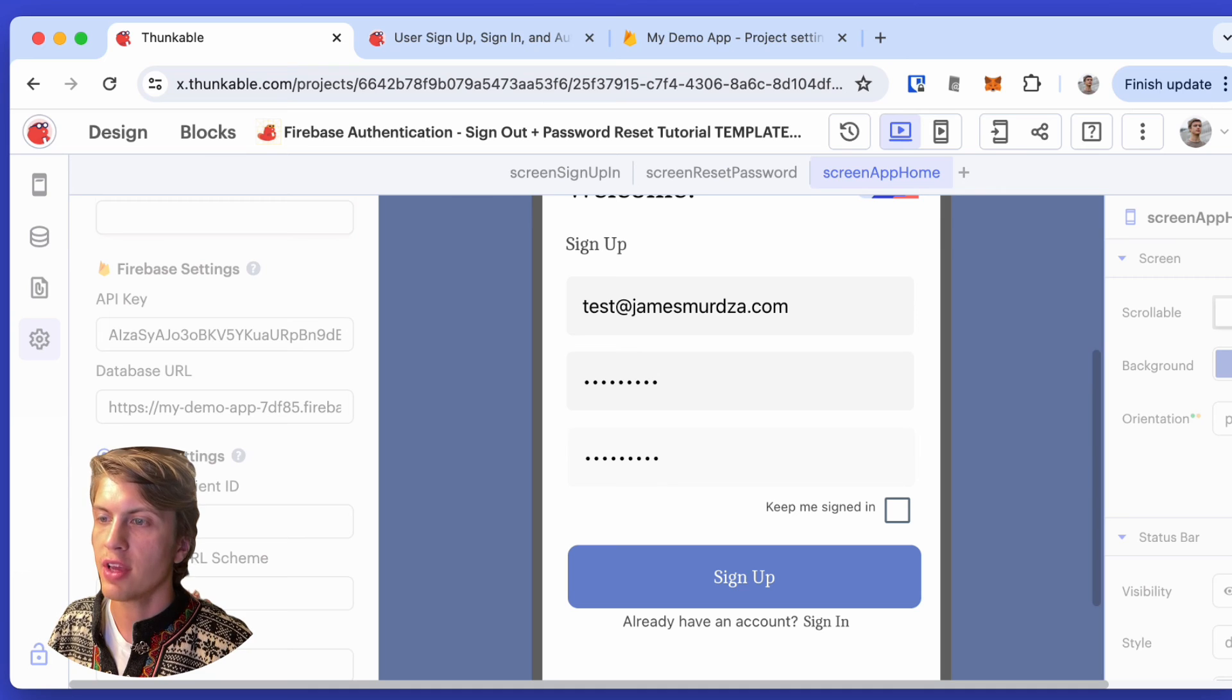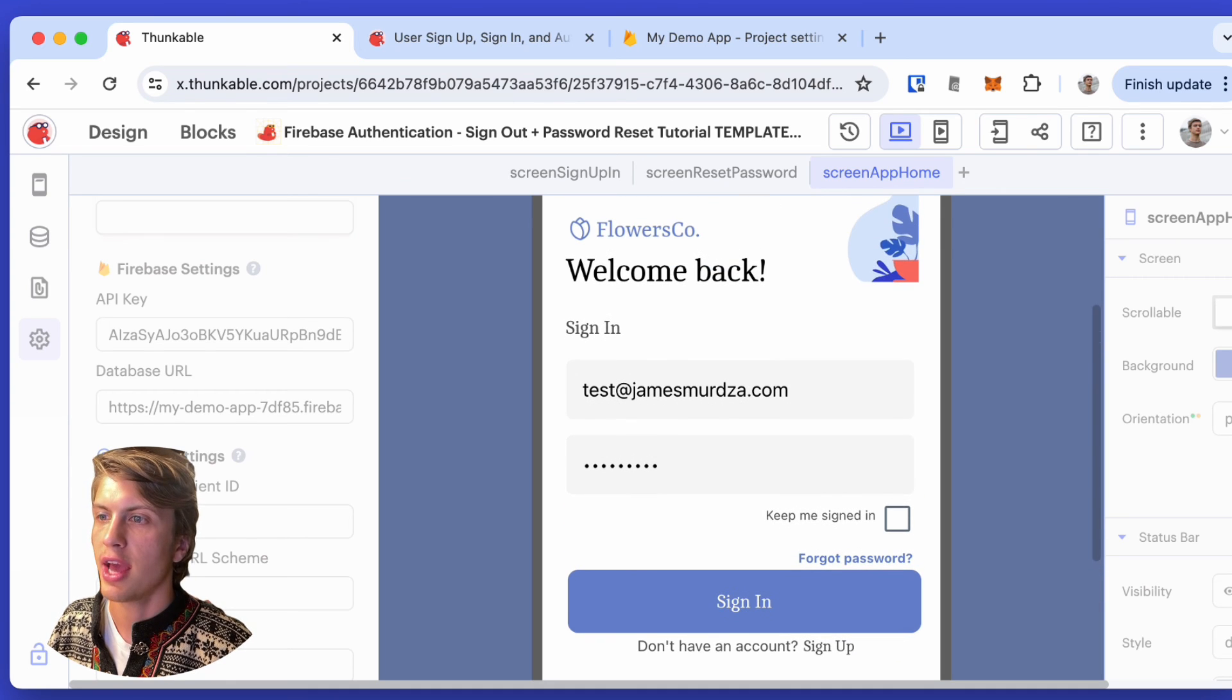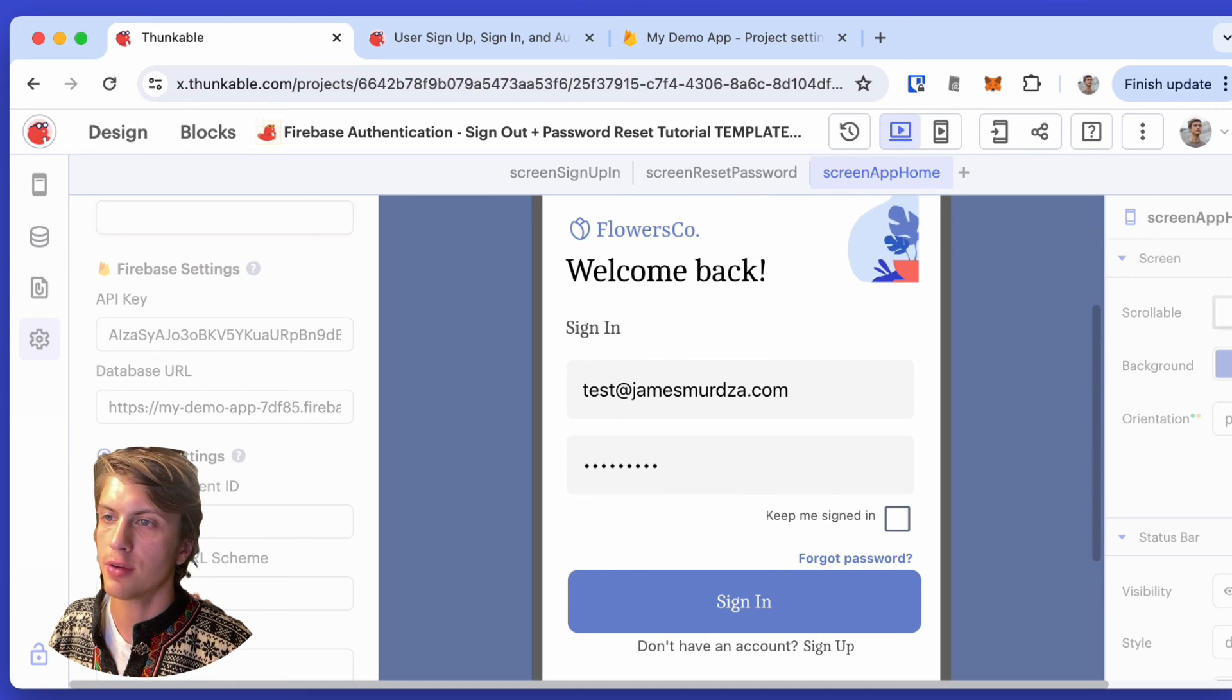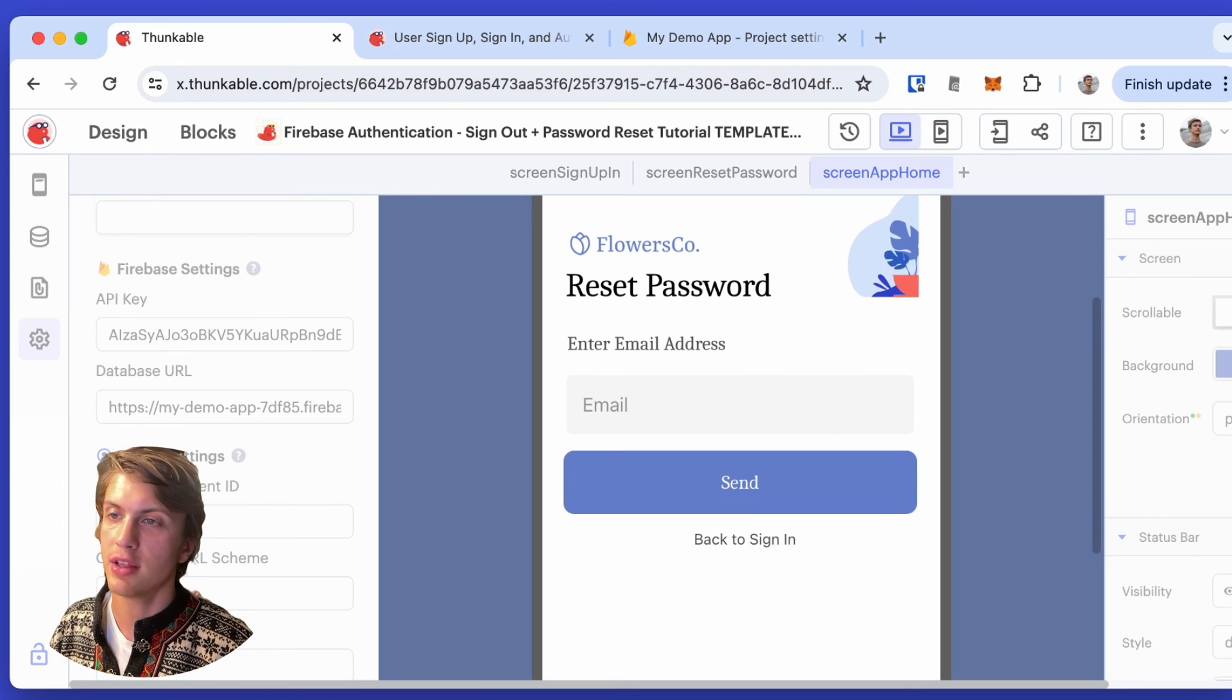Once I have an account, I can use the sign in page. And if I forget my password, I can click forget password, and I'll get an email sent with a link to reset the password.